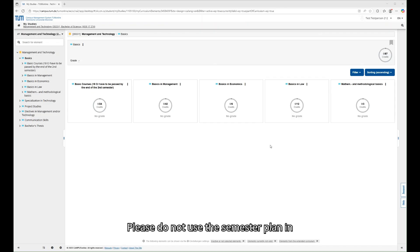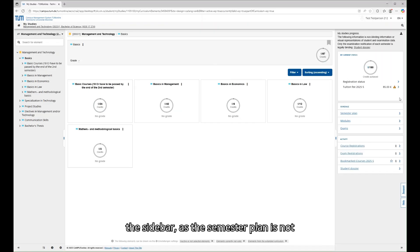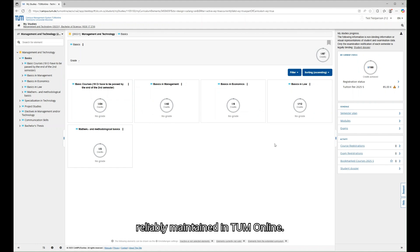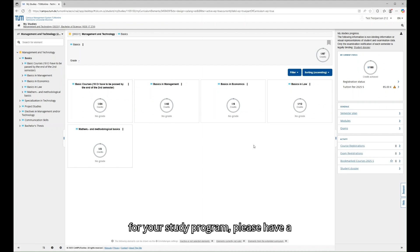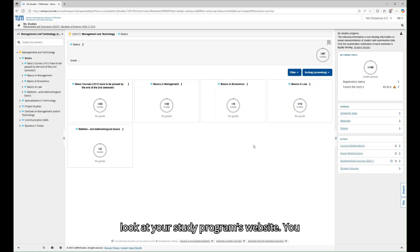Please do not use the semester plan in the sidebar, as the semester plan is not reliably maintained in TUM Online. If you're looking for an example schedule for your study program, please have a look at your study program's website.